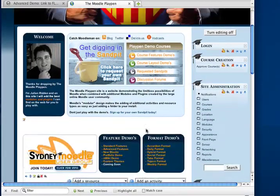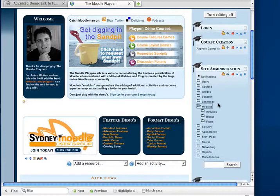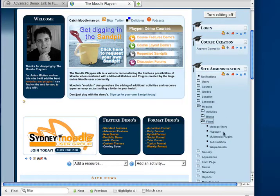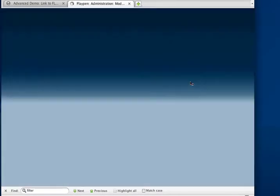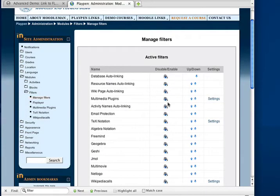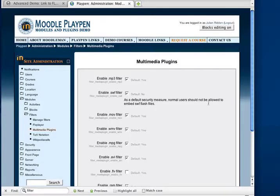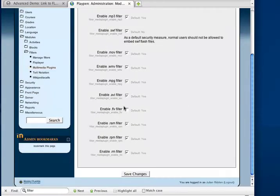I'm logged into my Playpen site here. First thing you have to do is go to Modules, Filters, Manage Filters, and you'll need to disable the FLV on the existing multimedia plug-ins. To do that, you just go to Multimedia Plugins and hit Settings, and you should have the tick removed from FLV filter.